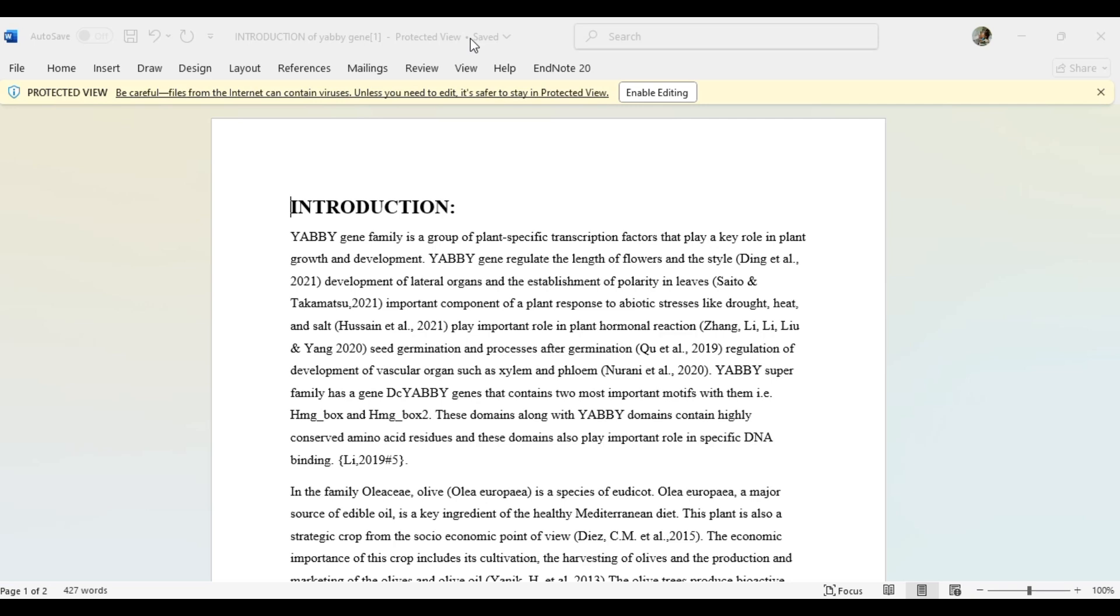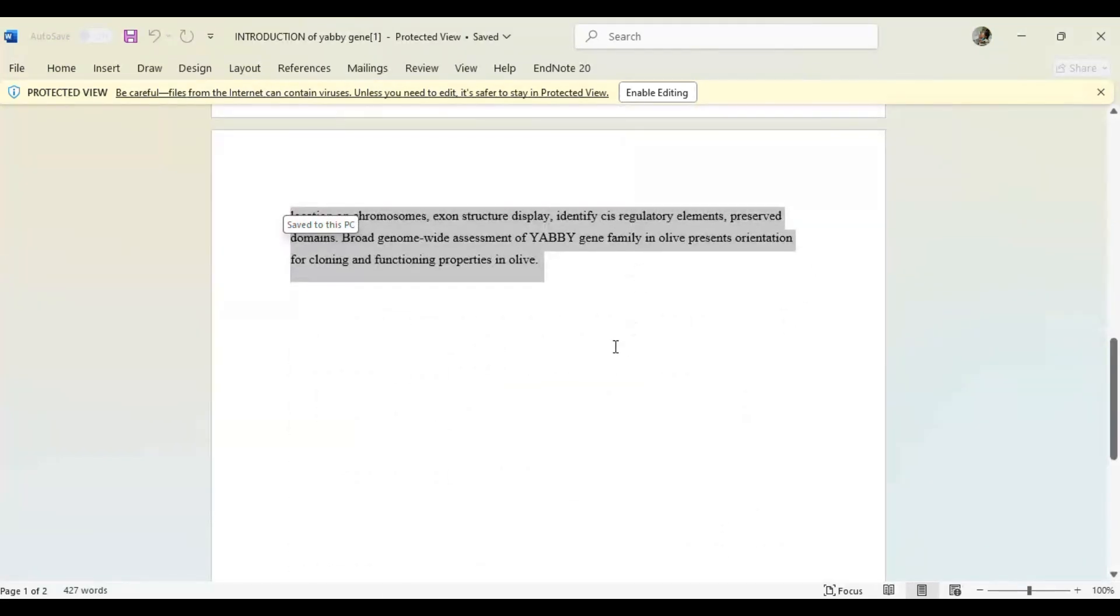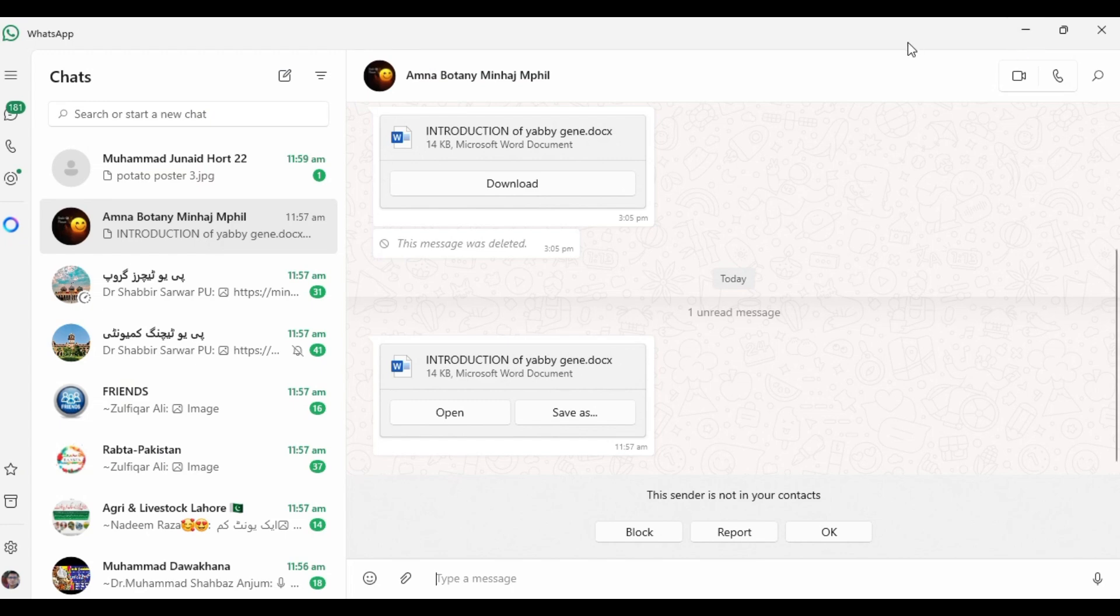1. Exclude the reference section. First, copy the main text of the paper without including the references. References are not typically analyzed for plagiarism because they cite other works correctly and Turnitin and other plagiarism detectors usually omit them.